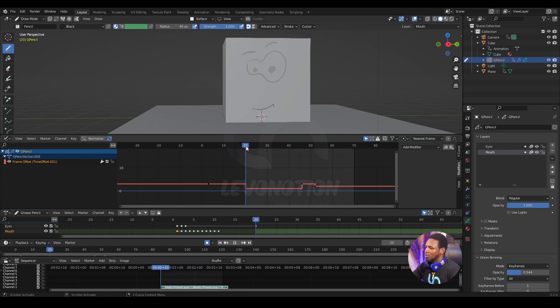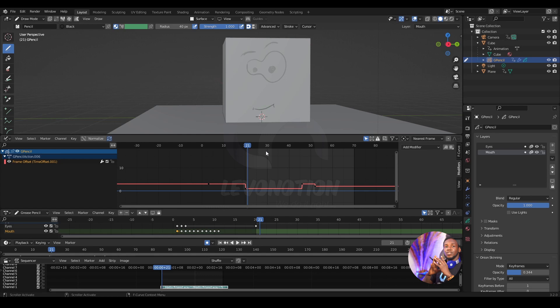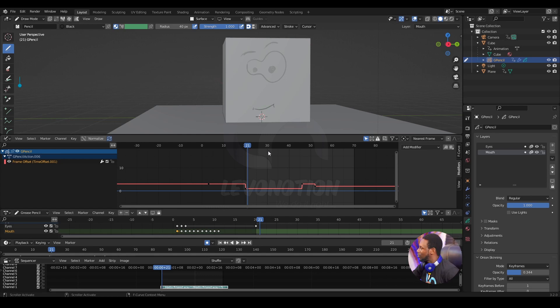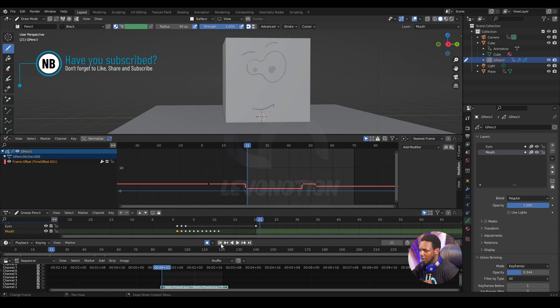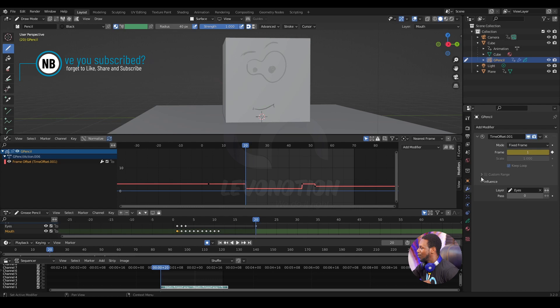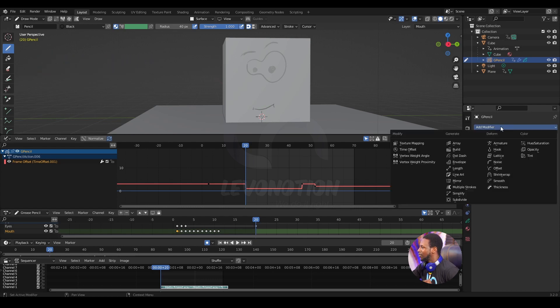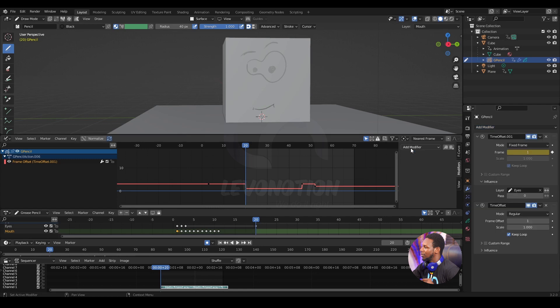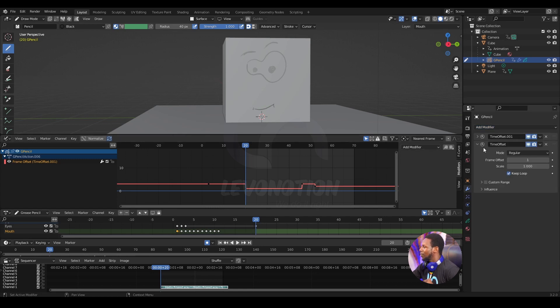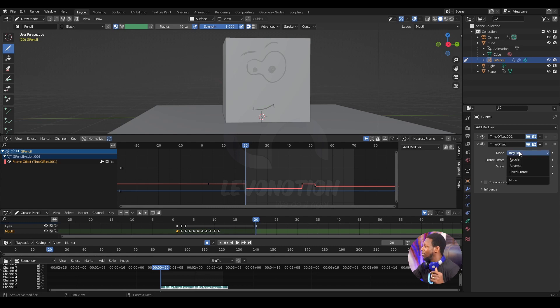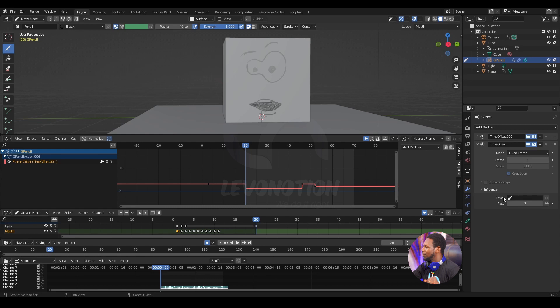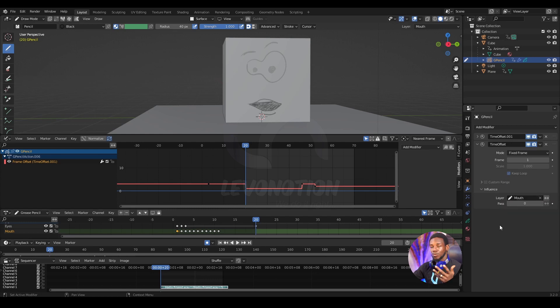I feel like before the hello there's a bit of silence and I want to get that in as soon as possible by going to frame 20 and then switching to the modifier properties. Click on add modifier and then click on the time offset. Now for this time offset I want to change from regular to fixed frame, and of course I want the influence to be the mouth because that is what I'm about to animate.